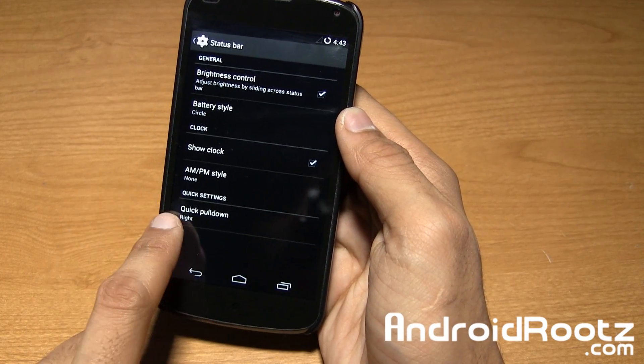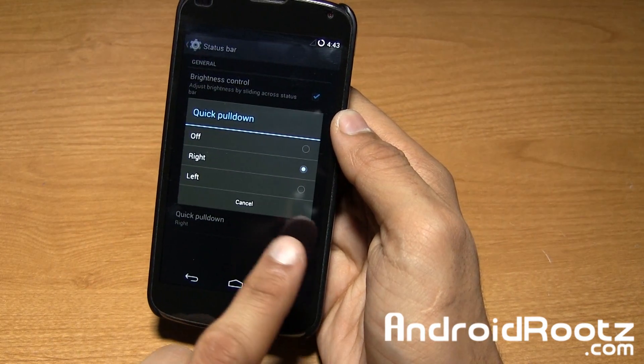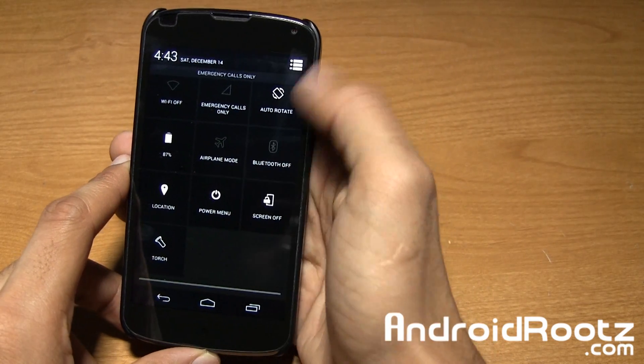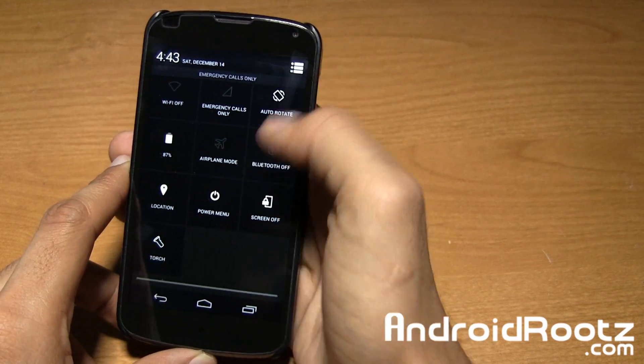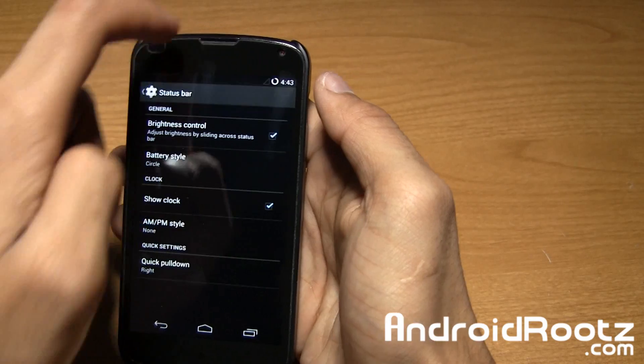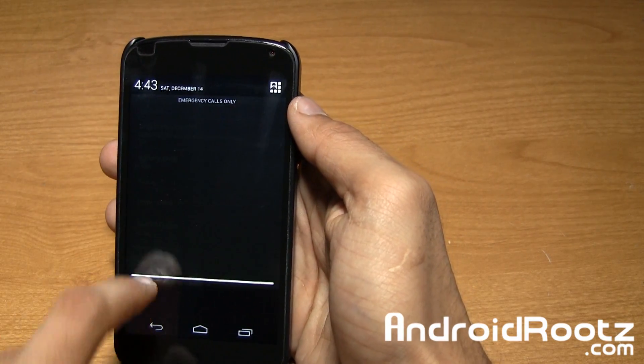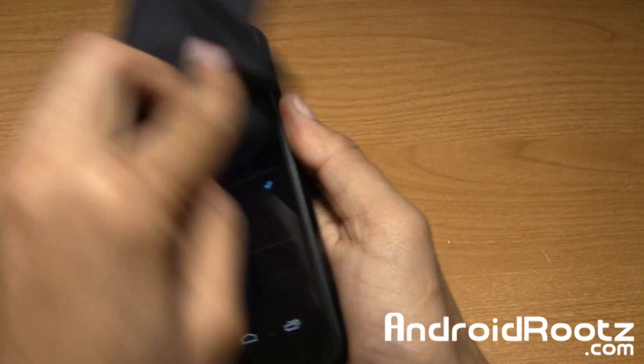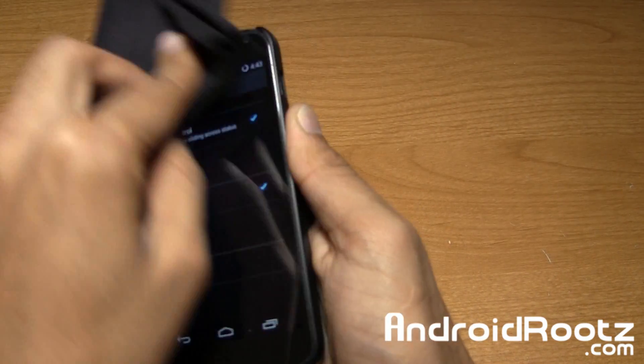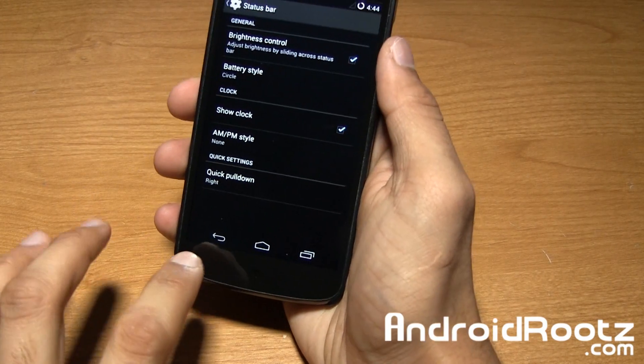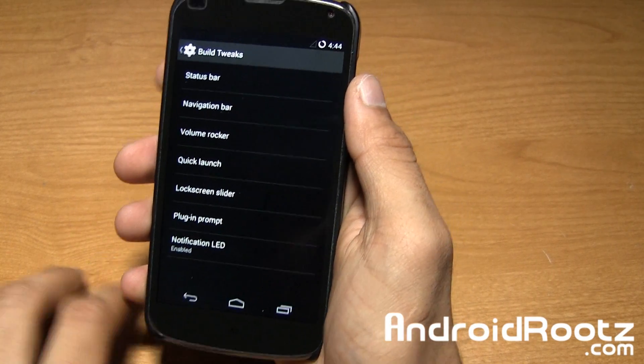You also got quick pull down. Right now it's set on right, so when I pull it down from the right you get quick settings, or if it's in the middle you get notifications, or on the left it's notifications as well. I like that feature, it saves me a lot of time from constantly swiping.